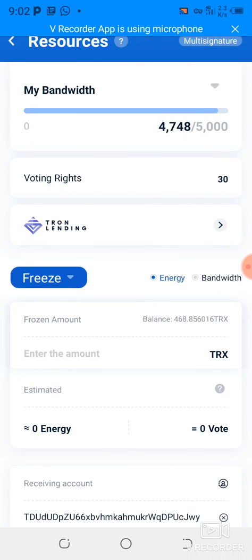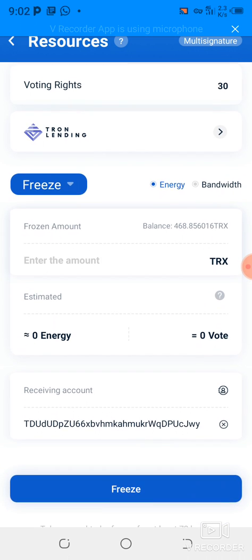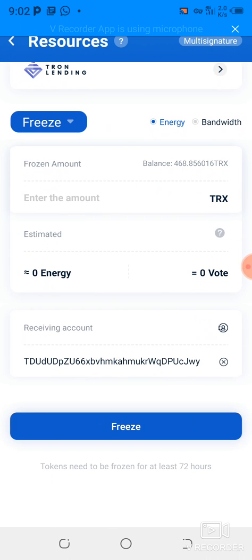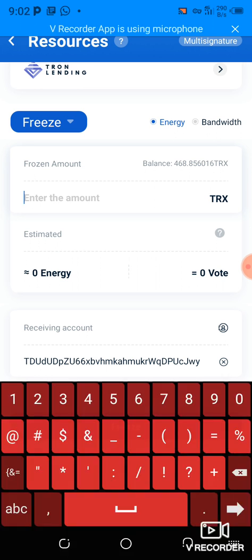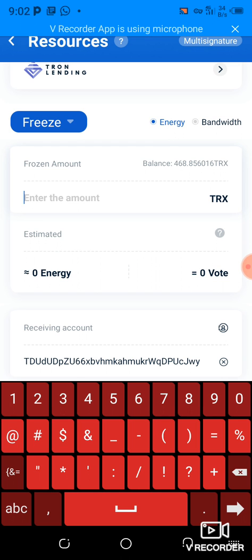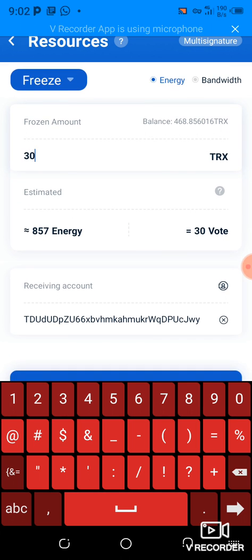As you can see, there is energy and bandwidth. My current 30 TRX frozen in the wallet is frozen in energy. I'm going to add to it — I want it to be around 50, so I'll add 30 TRX. That will give me 857 energy, which equals 30 votes.